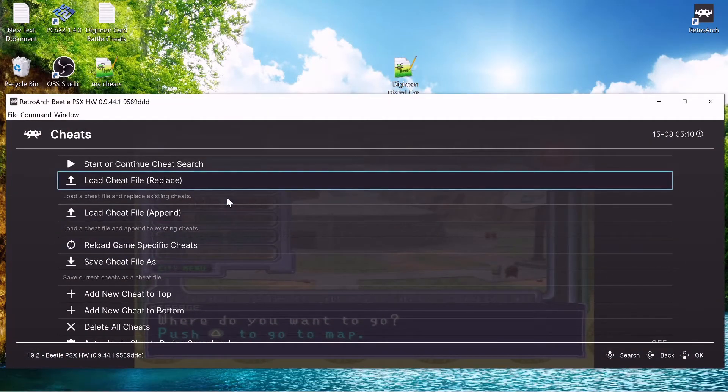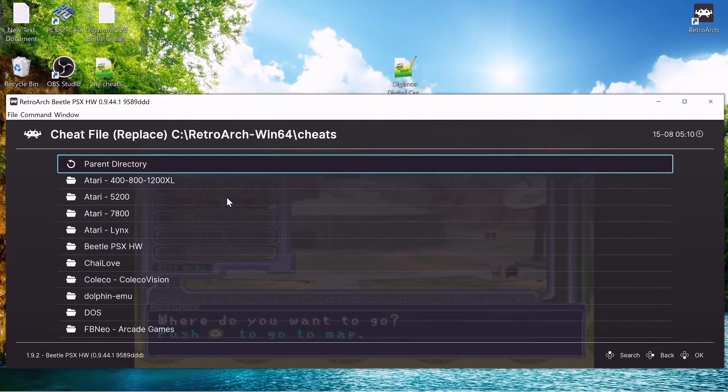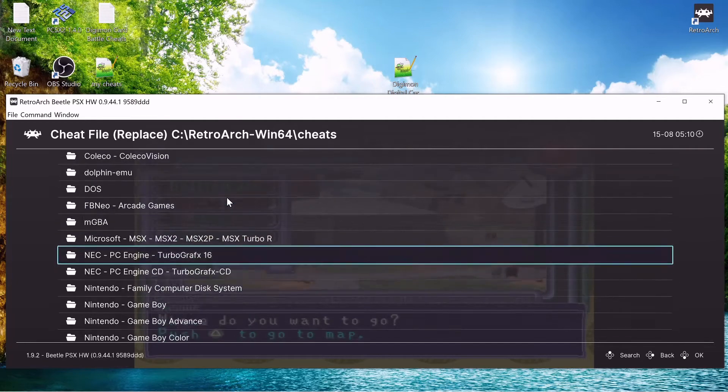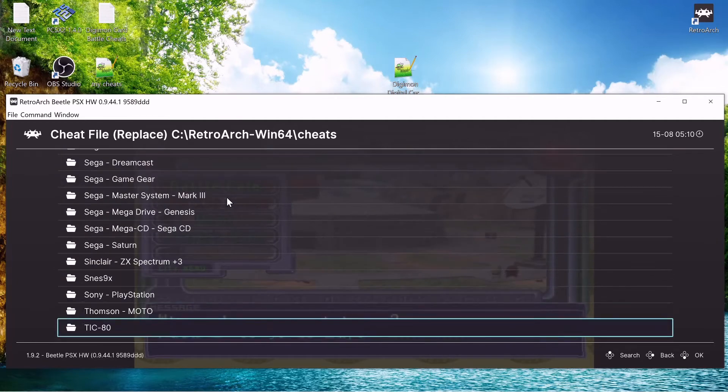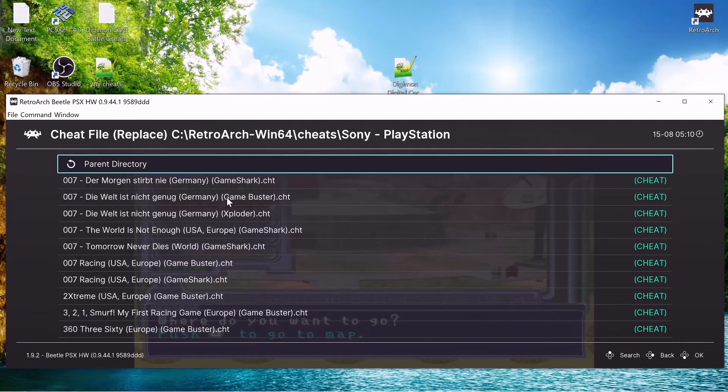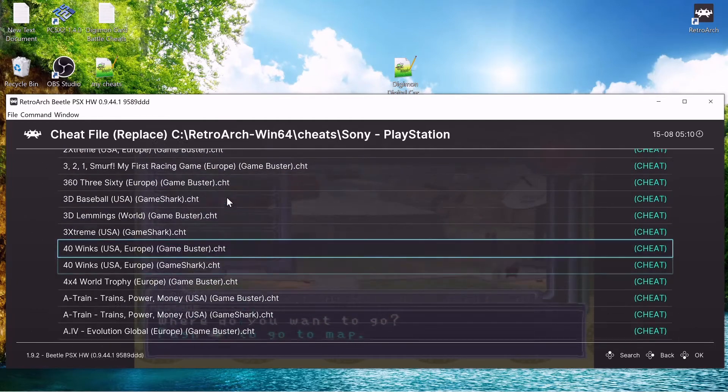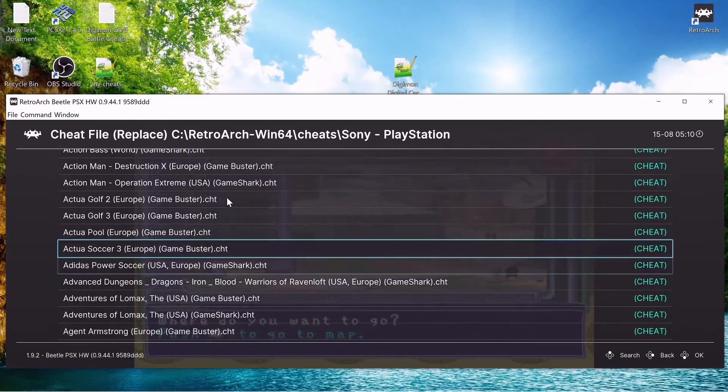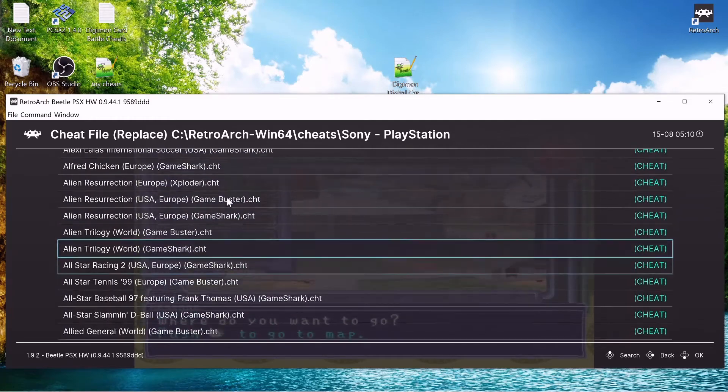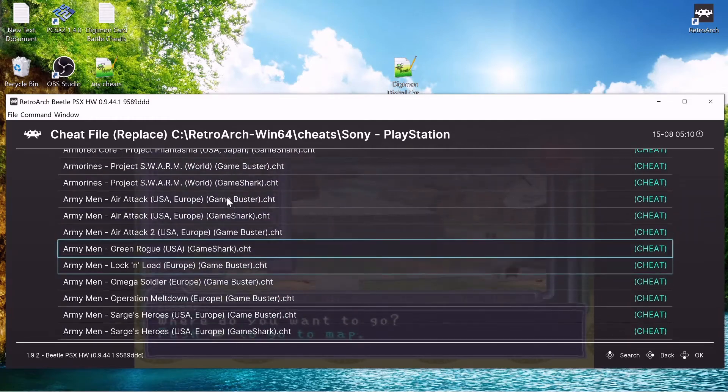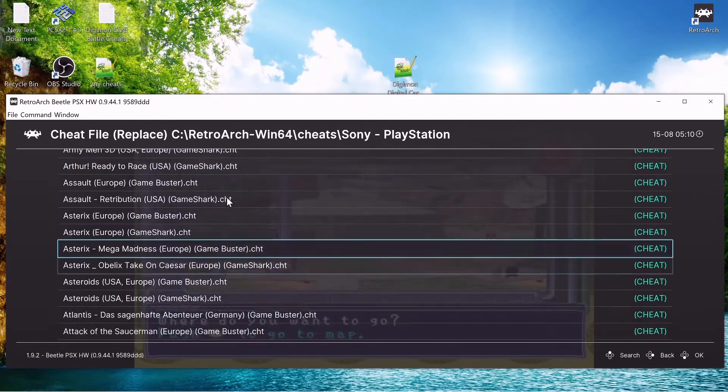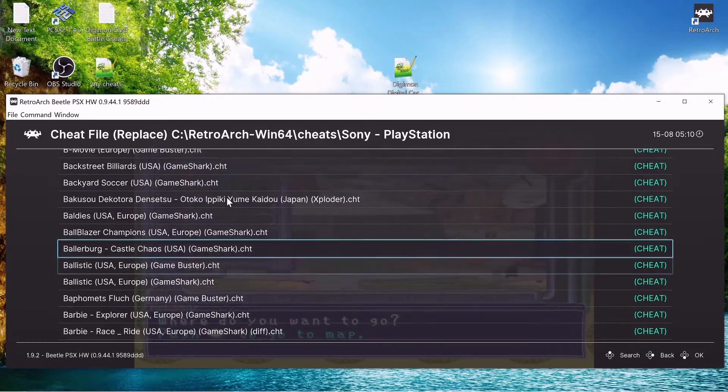So now we can load cheat file replace. So we got to scroll through again to get it, Sony Playstation, all the way down to Digimon digital card battle.